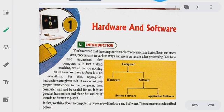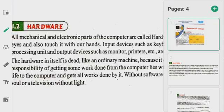We have our monitor, which is the output hardware device. With the monitor we can see the results and we can see the data. So hardware devices are very important components of the computer.